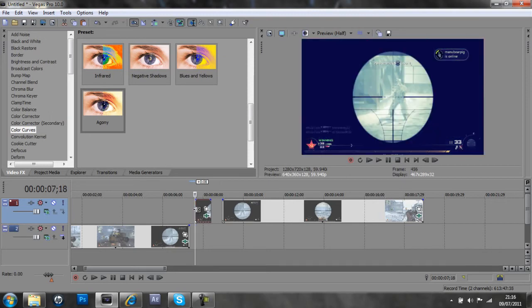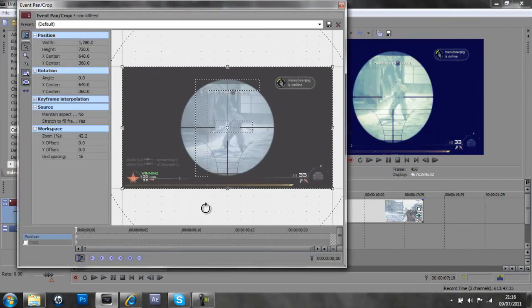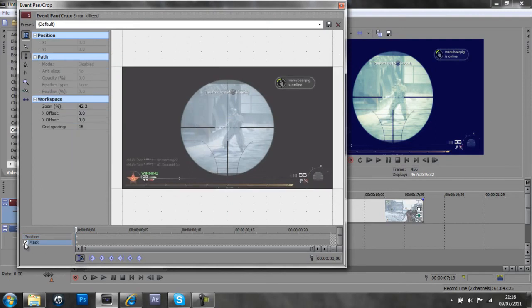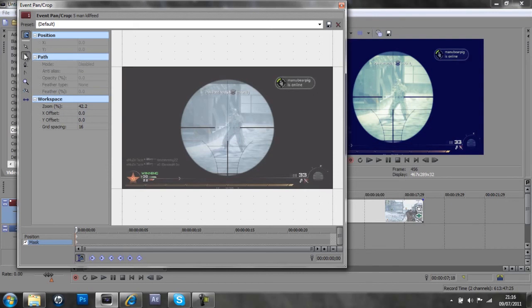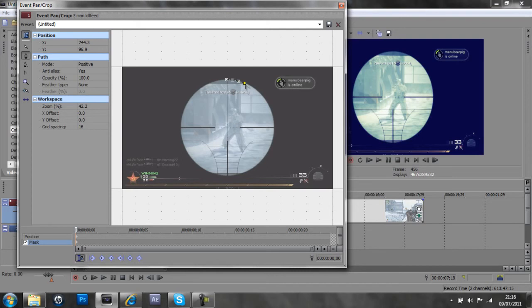So, I'm going to go to the start of that there, and go to event pan crop, and tick Mask there. Make sure that the anchor creation tool is ticked there, or not ticked, but clicked on. And then we're going to start going around the scope. And this gets rid of the outer part of the scope, and this is how we do the scope effect.